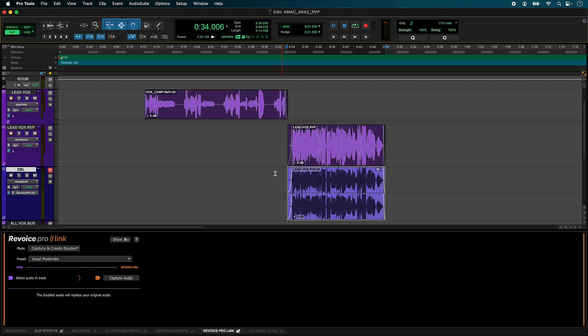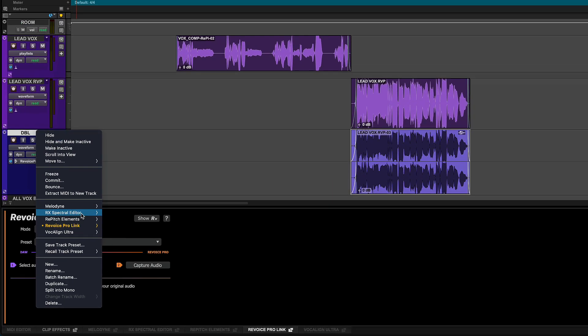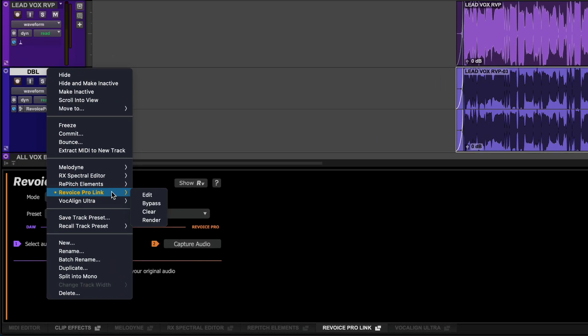You have two options here. To render a range of your track, select the process clips, then right click and choose Render from the ARA submenu. This will render the selection as new clips, but keep the ARA plugin on your track. You also have the option to clear processing in this menu.